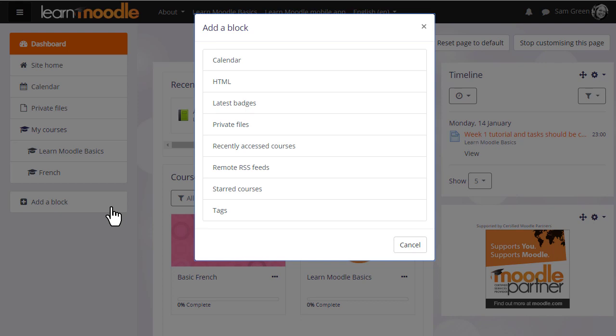Here we see the available blocks for the dashboard including starred courses and the recently accessed courses block. So let's look at a different Moodle site with a different student to understand these blocks and the course overview further.